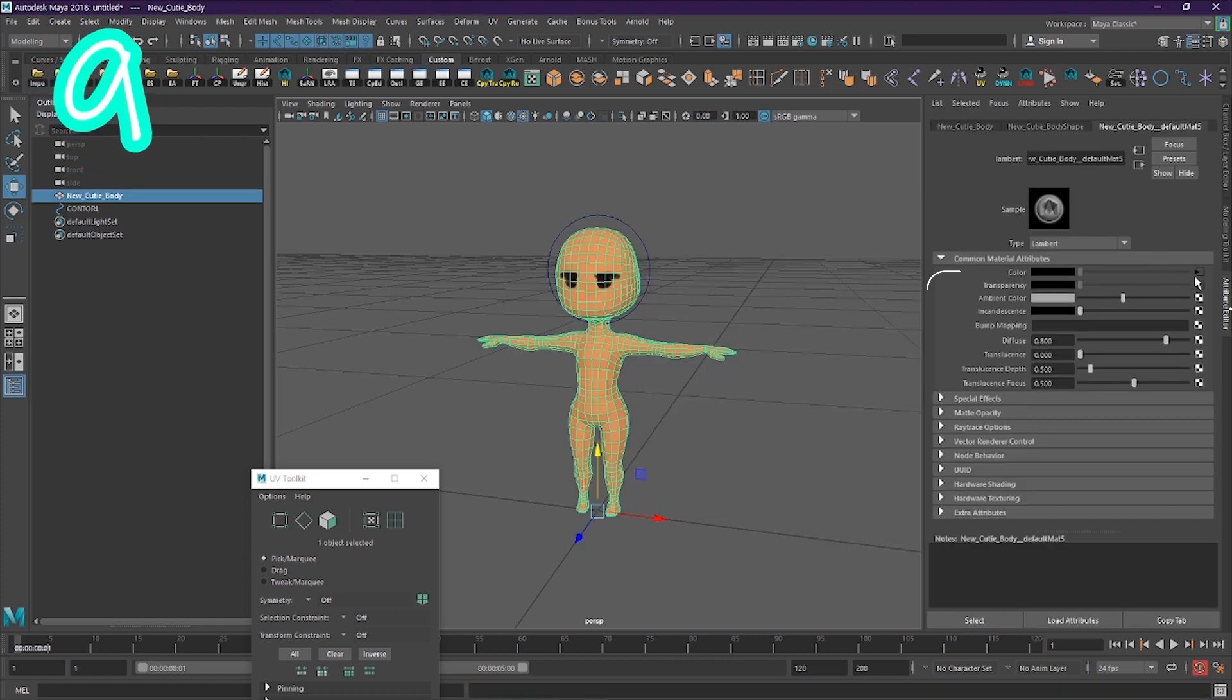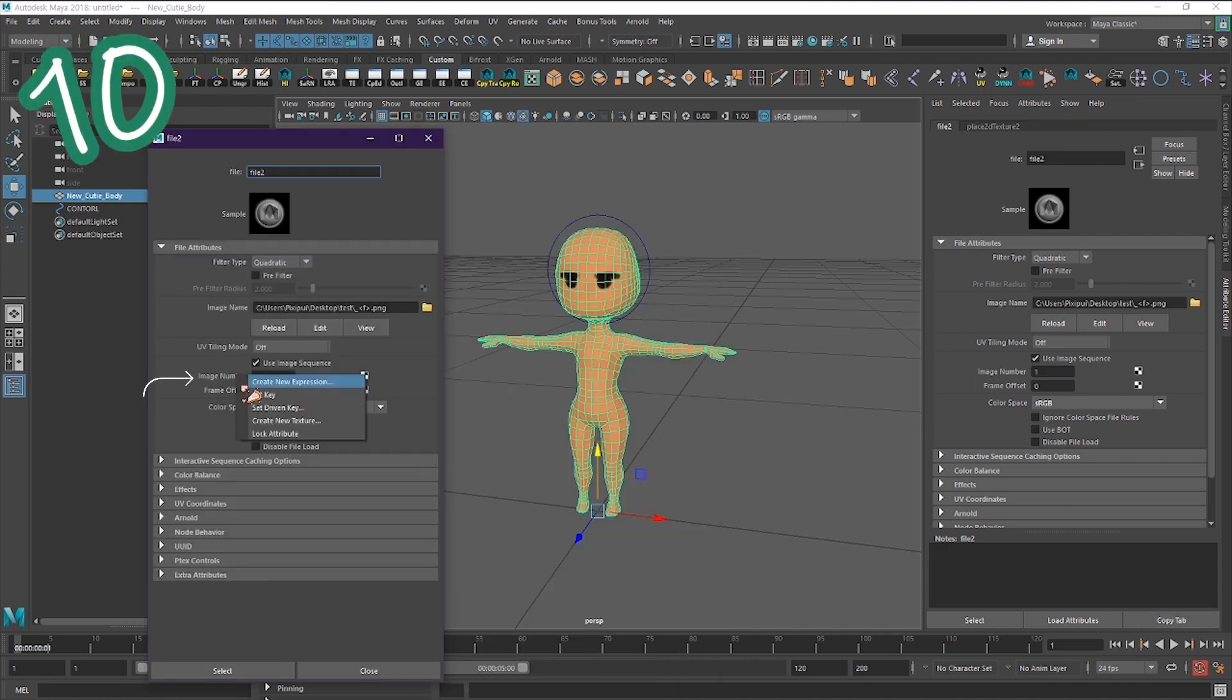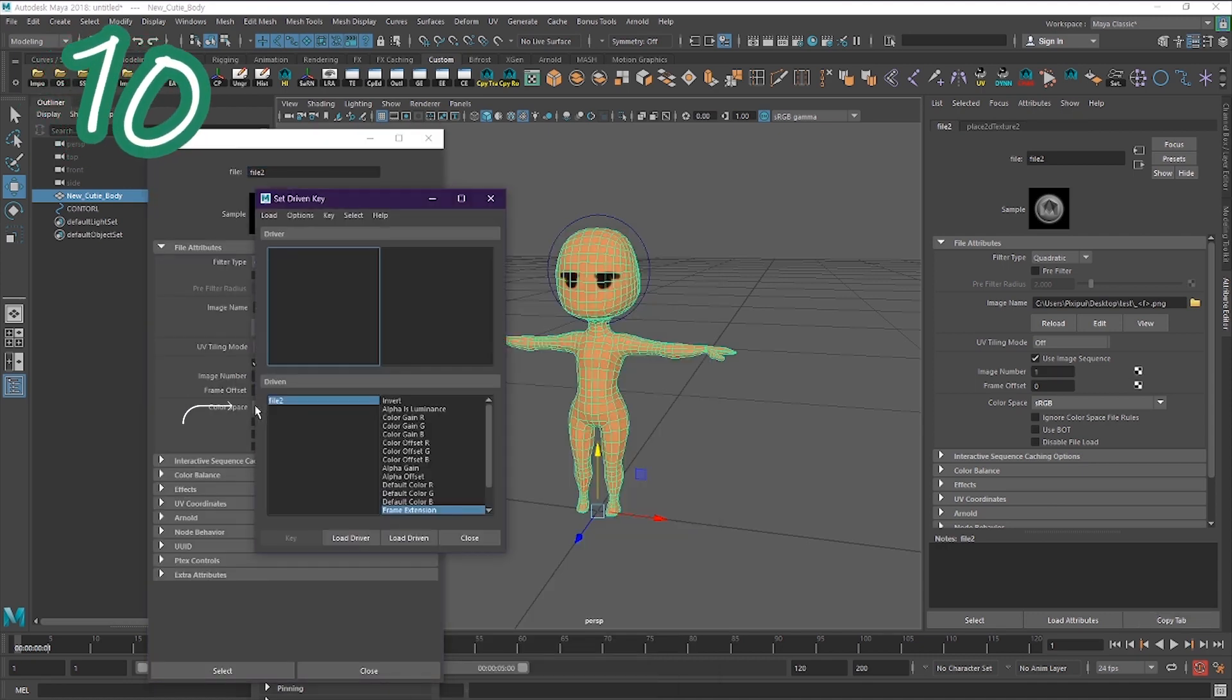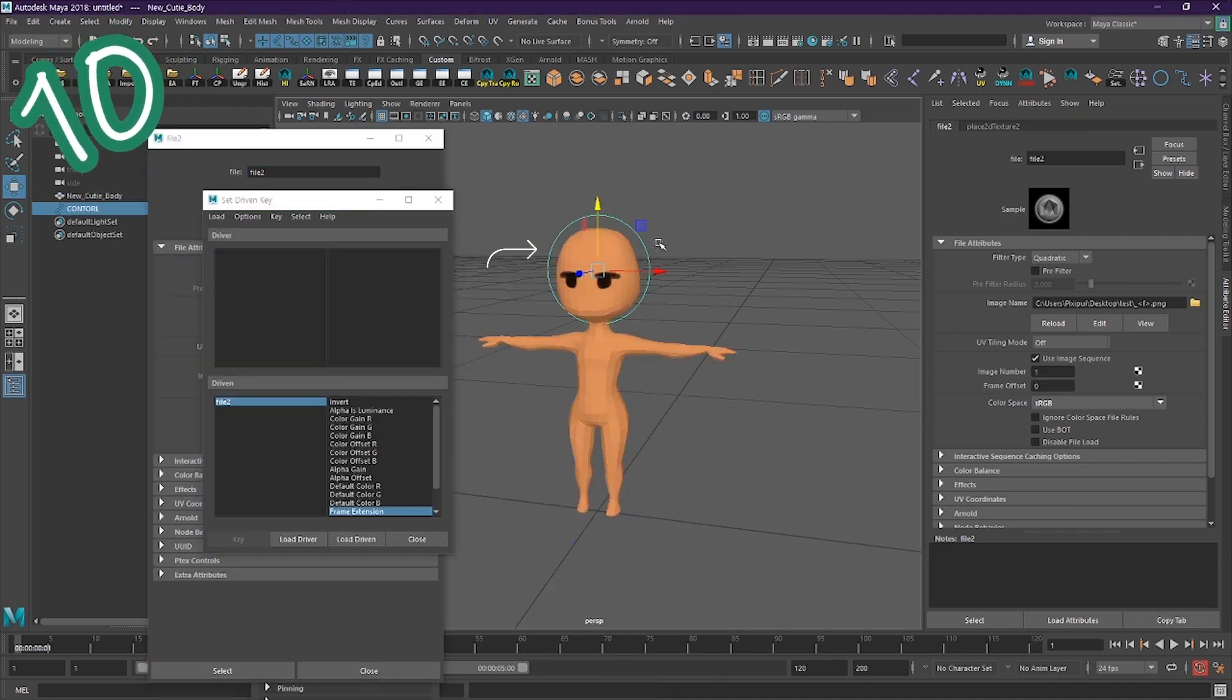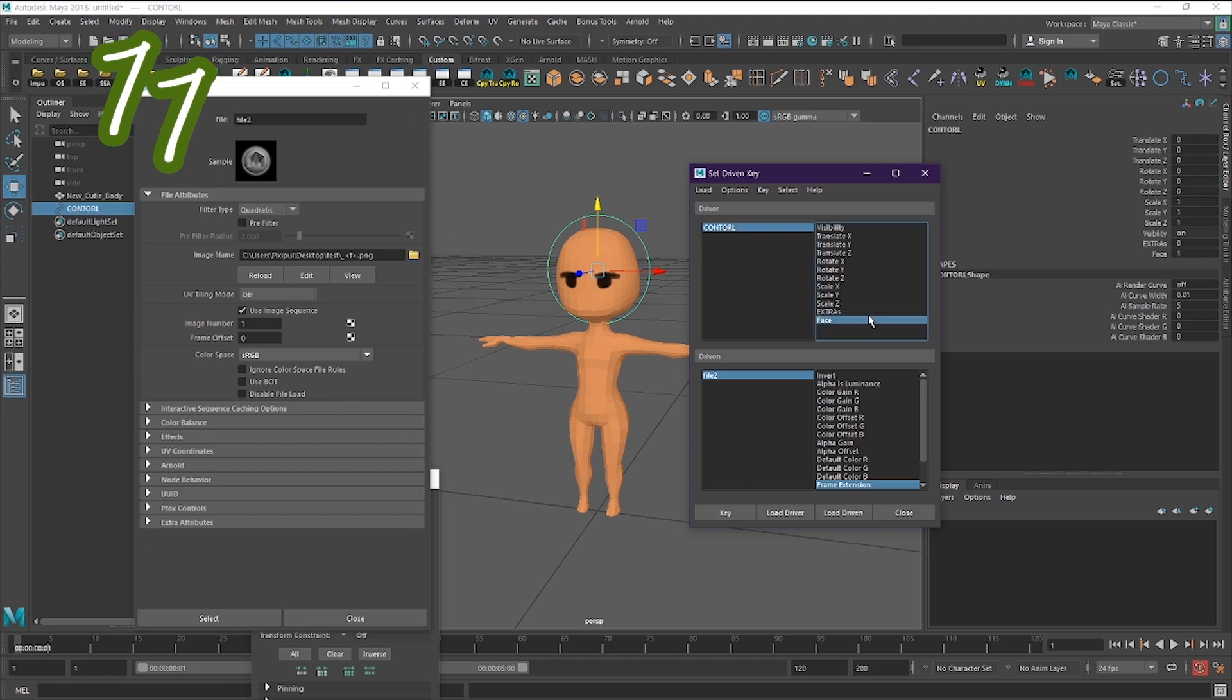Click the box by the color tab, then click copy tab. Right click image number, then set driven key. Select your control and click load driver.